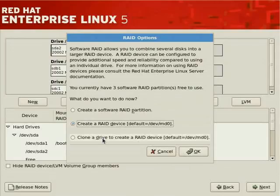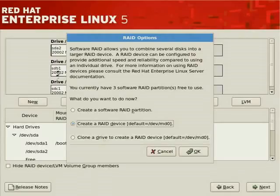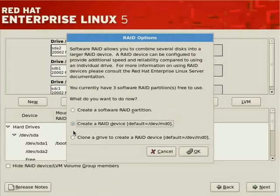There's also an option to clone a drive to create a RAID device. If there's already a RAID setup on a drive you'd like to duplicate — say you have SDA configured and want SDB and SDC to follow — select 'Clone a Drive,' choose the source and target, and the partition table will be duplicated so you don't have to repeat the steps manually.